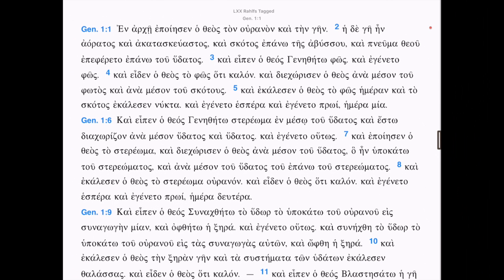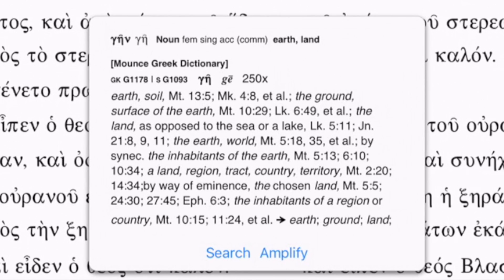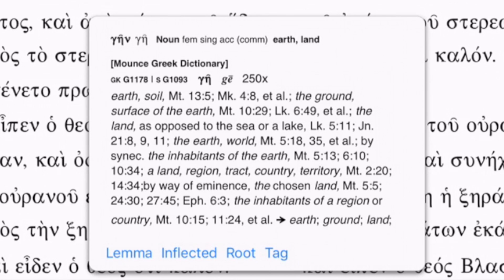If I press and hold the Greek word for Earth in Genesis 1:1, the instant details for the word gay display. I have two options at the bottom — Search and Amplify. Here I am going to choose Search. Now I have four searches: Lema, Inflected, Root, and Tag. Since I want to find every occurrence of gay in the Septuagint, I am going to choose Lema.